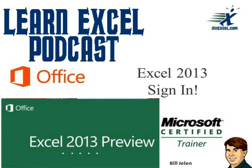Hey everyone, it's Bill Jelen from MrExcel.com, and we're here with Excel 2013. I'm sure you'll see some of the cool things that are there, so this week we're going to take a look at some cool features. This episode is called Excel 2013 Sign In.